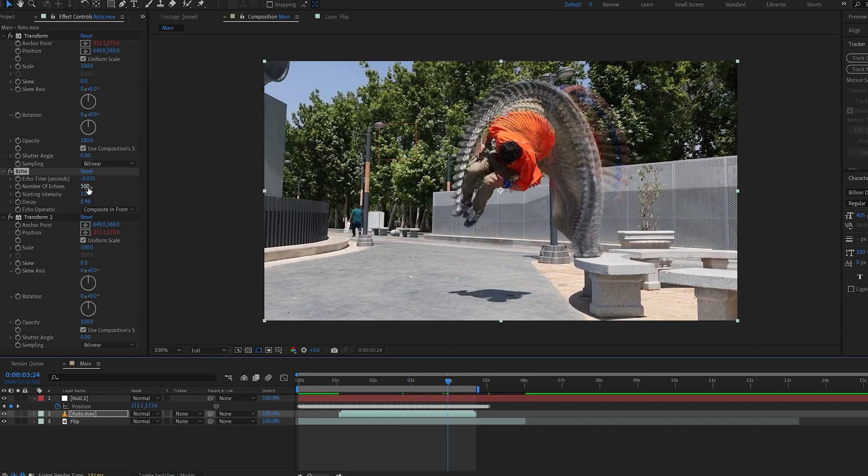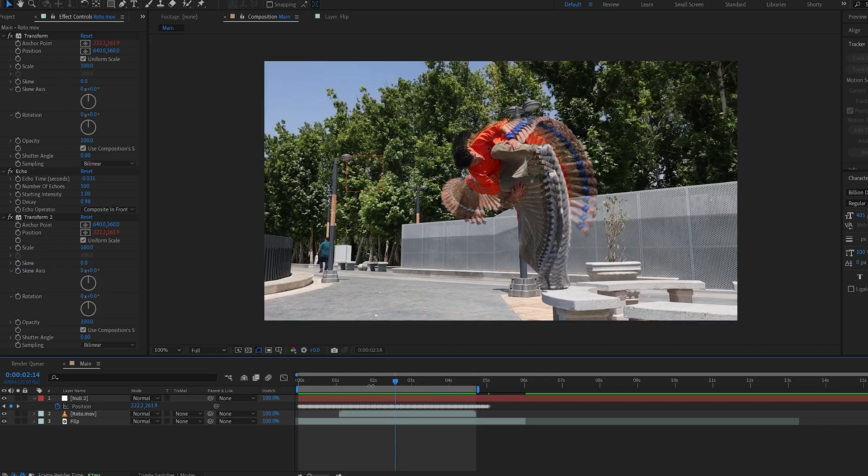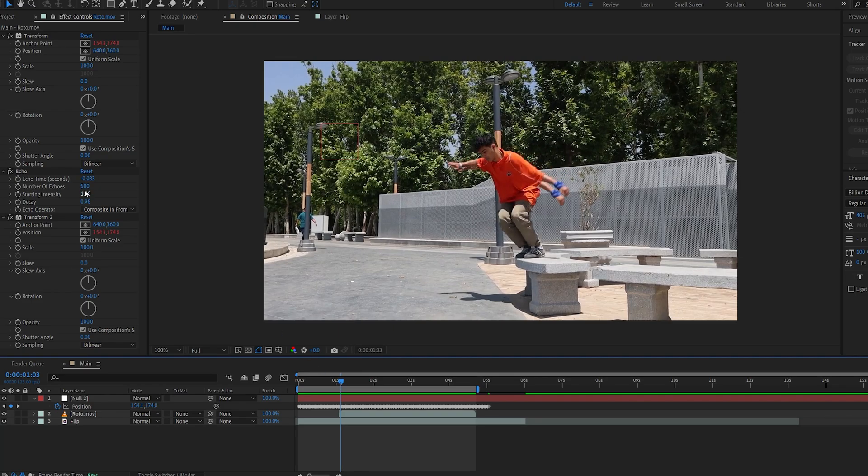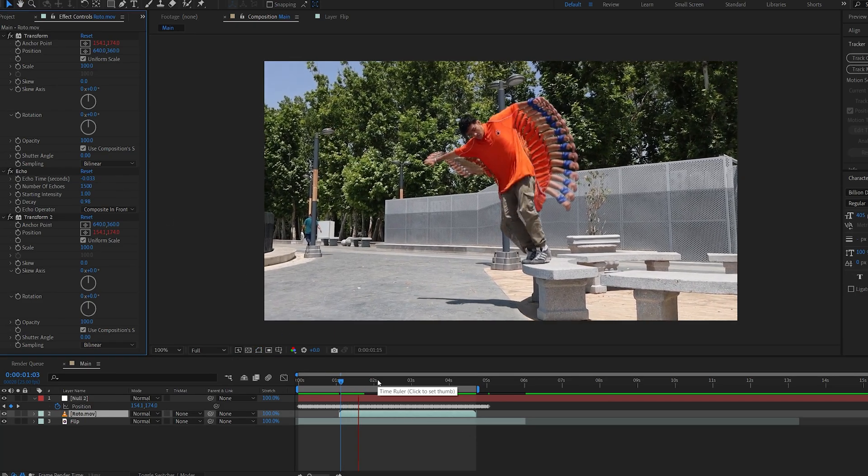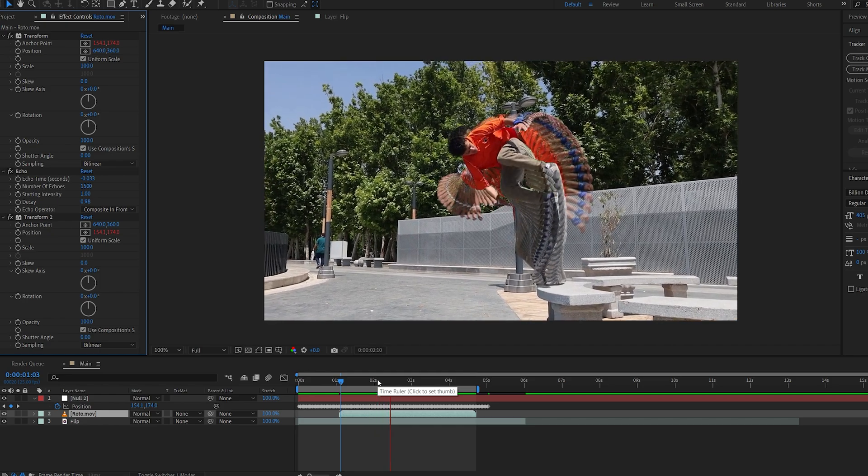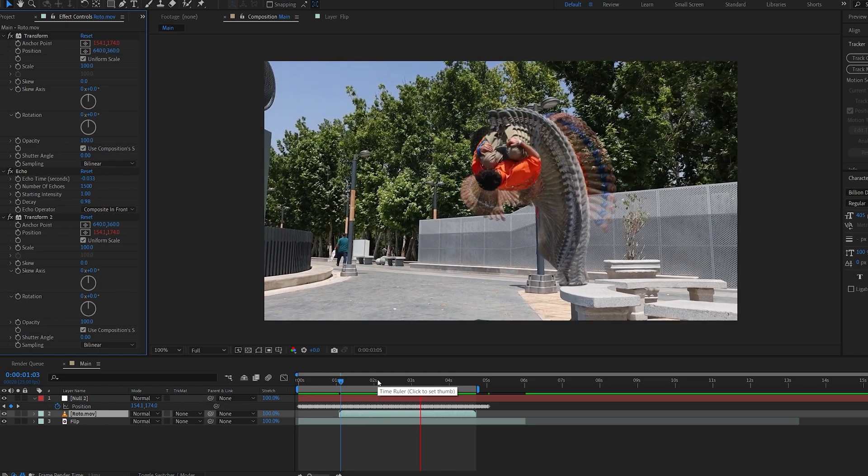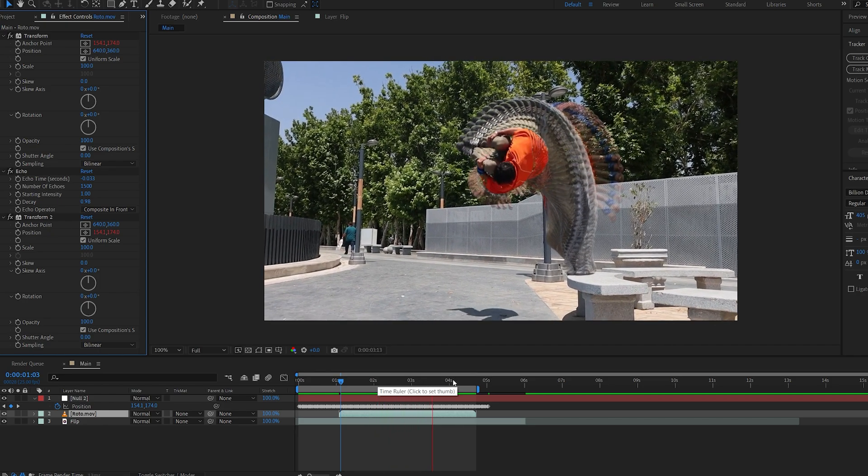The more echoes you set, the more you're gonna get the trail effect, and I believe on my original one I've set the number of echoes to about 1,500 or something, which is pretty crazy and could get heavy on your shot, but this is how you achieve this type of effect.